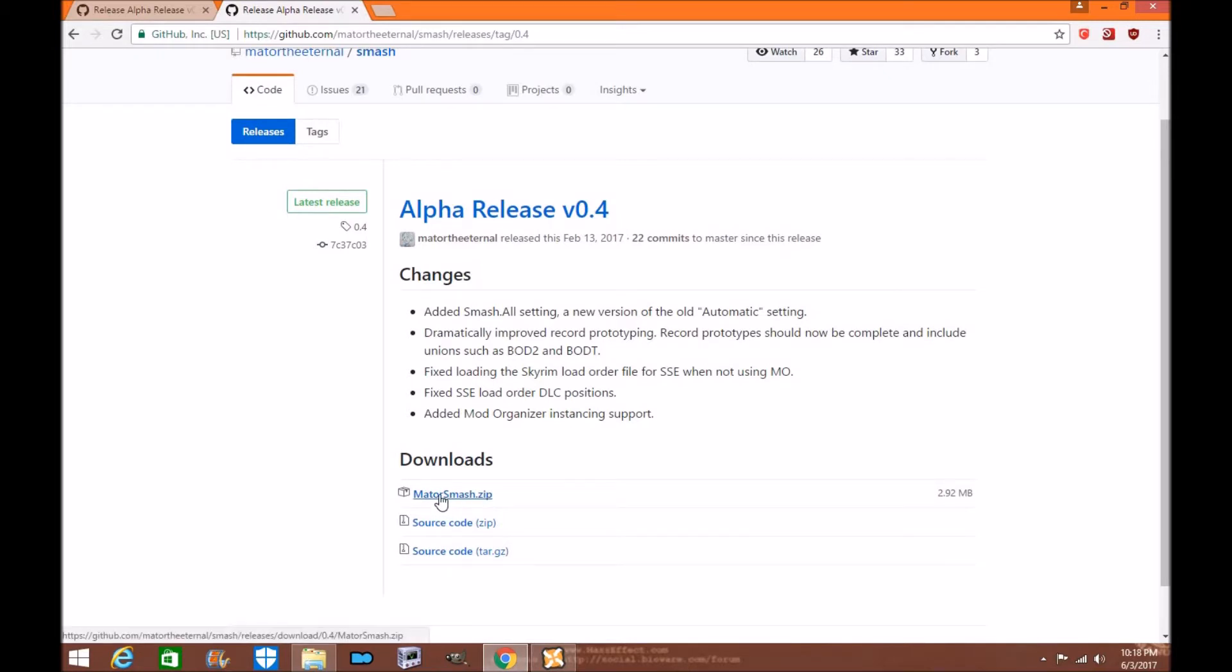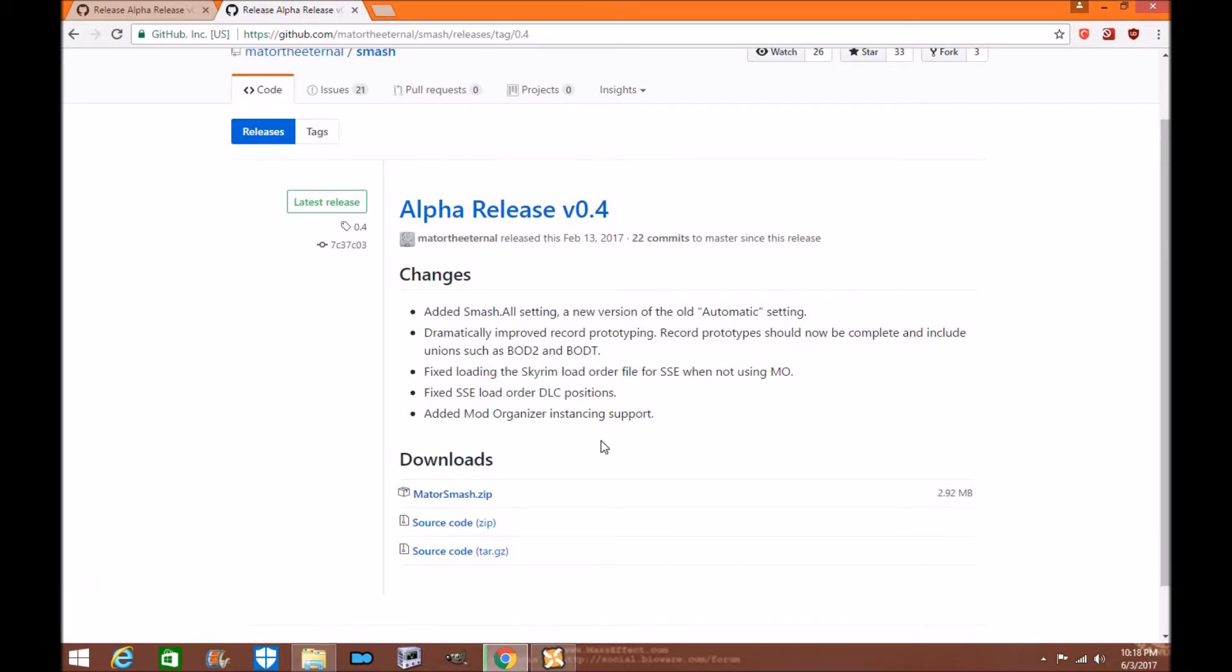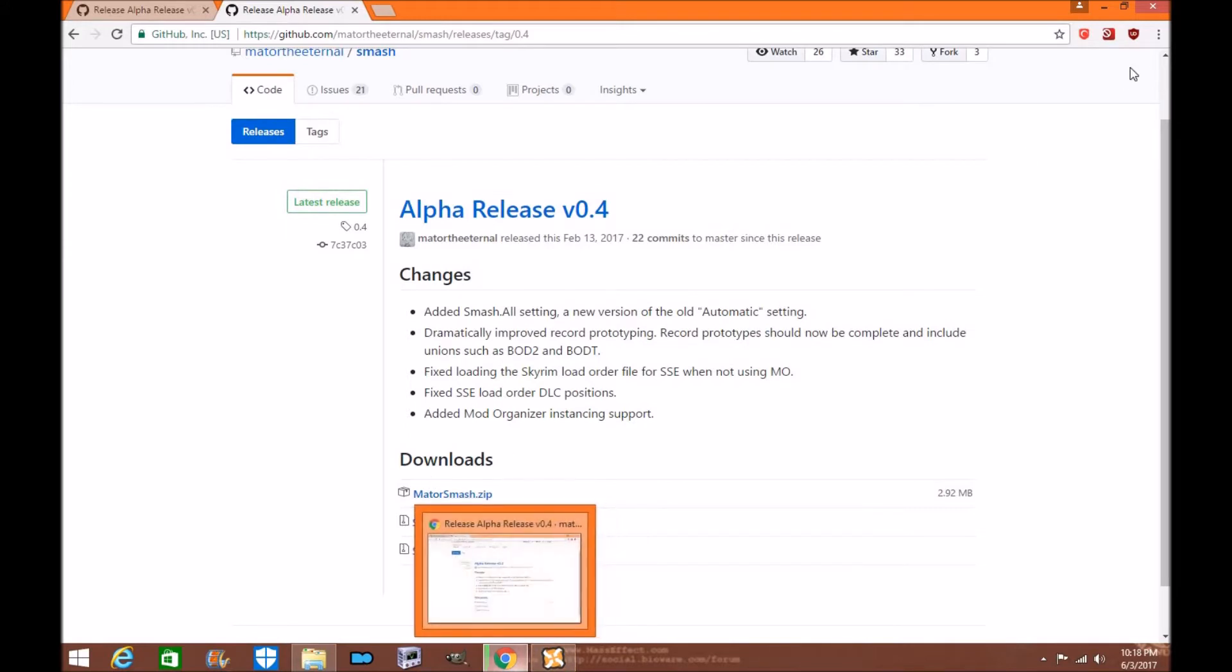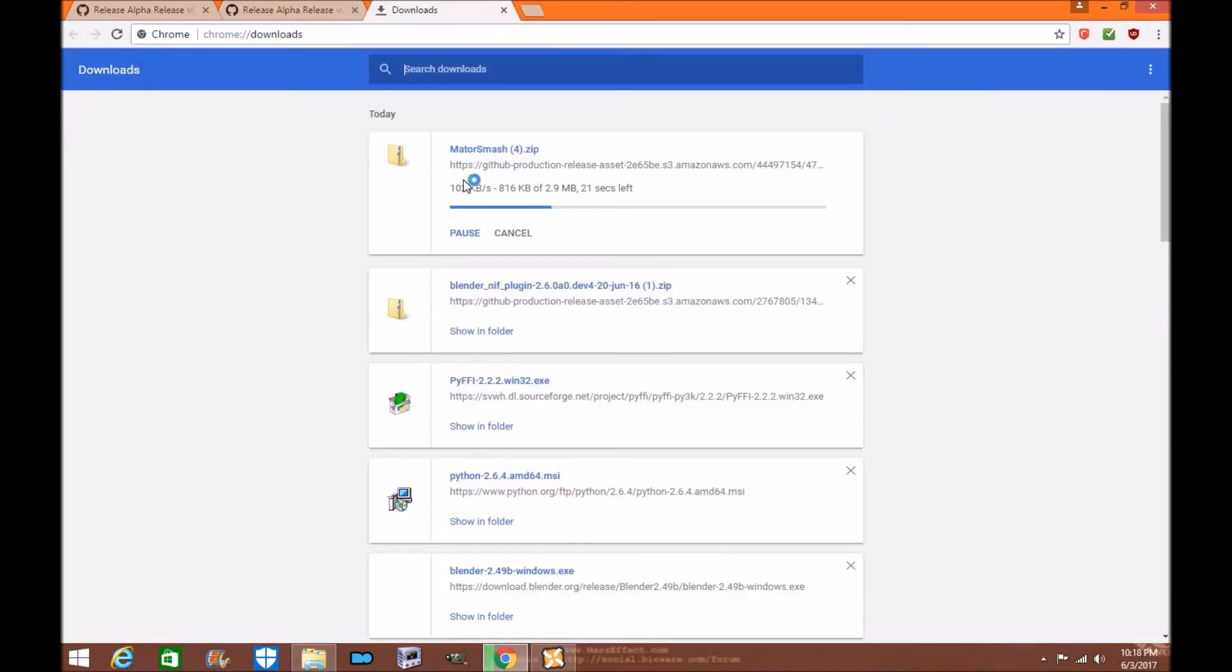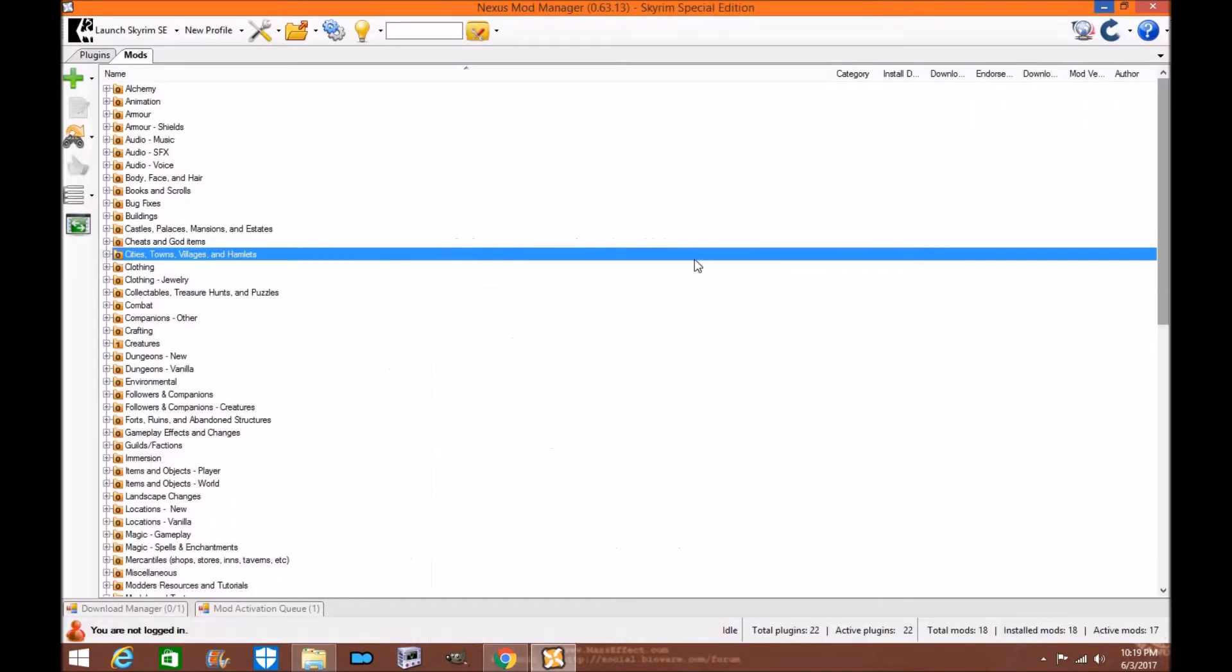So the first thing you want to do is go to the Mator Smash zip and download it. I've already got a download so as you can see.